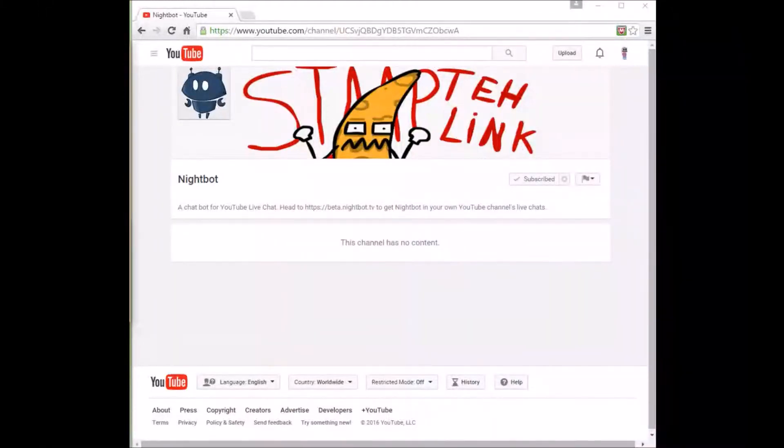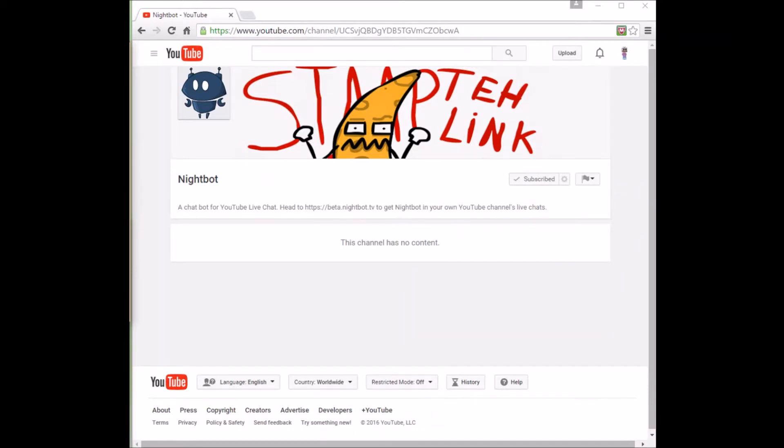What's up guys, Purified Magnet here with a quick tutorial over how to set up your Nightbot with the commands of custom command and a timer. Let's go and start this.